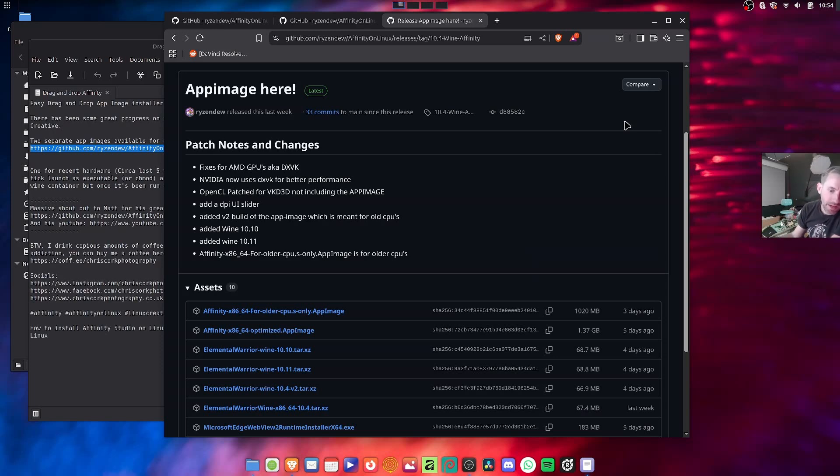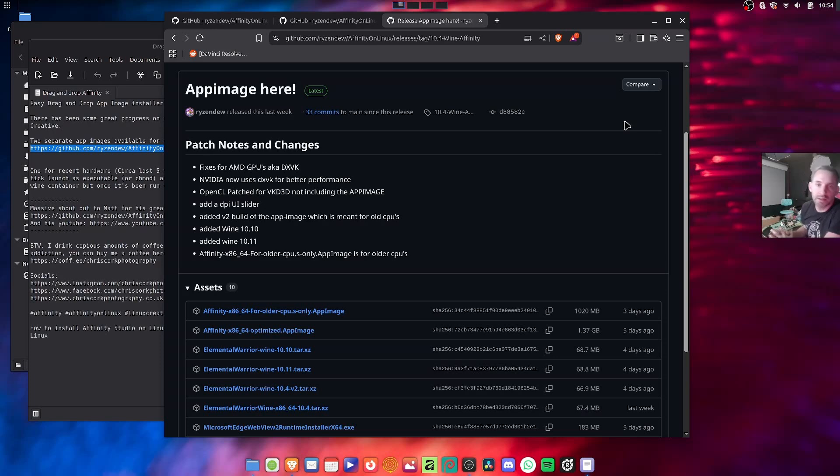Hey all, there's been great progress in simplifying the way to install Affinity on Linux.